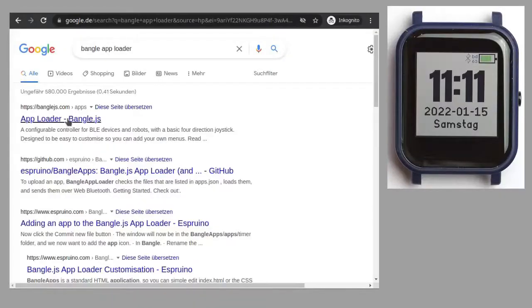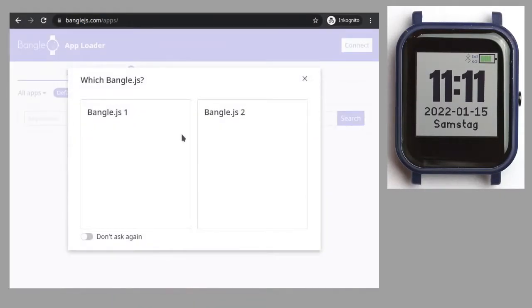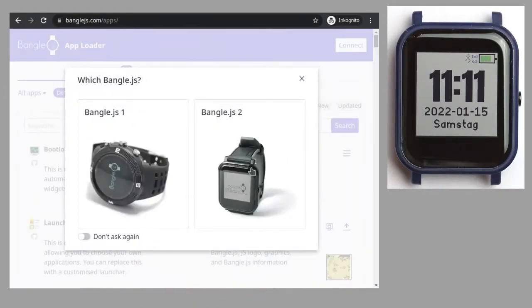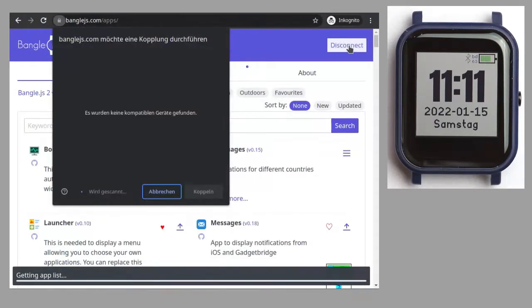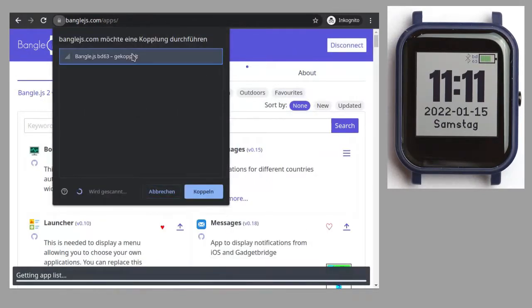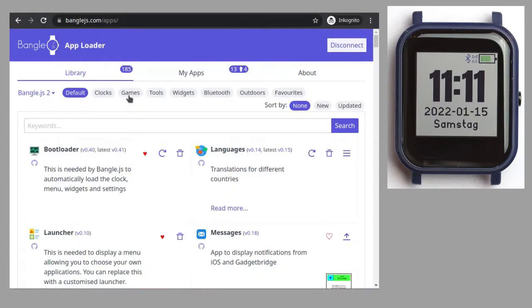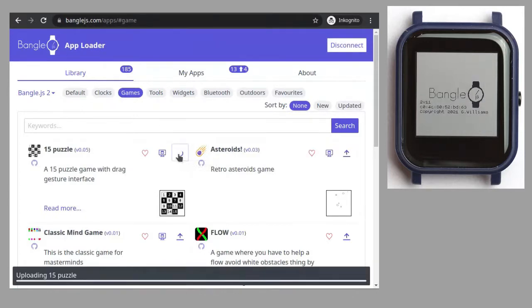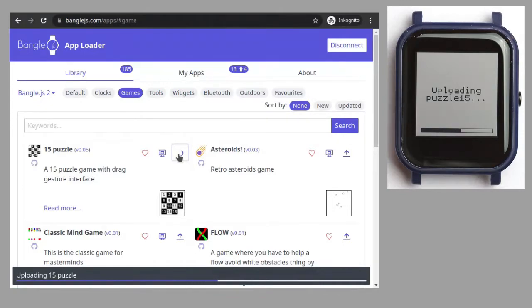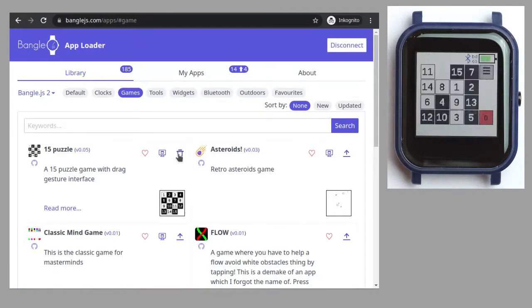Of course, BangleJS2 allows you to upload programs, and that's extraordinarily simple. All you need is the app loader, and that's a simple website. You open it on a device with Bluetooth interface, any laptop, tablet or even smartphone fits, and in a browser which supports web Bluetooth. Currently, these are Chrome, Edge and Opera. The browser connects to the watch, the app loader uploads the app, and the app is immediately available. It's really that simple.